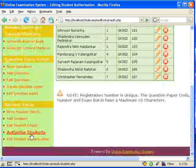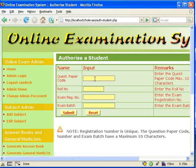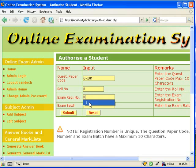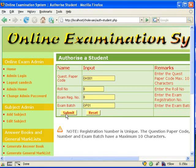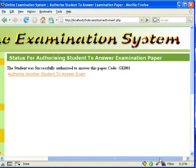We can edit or revoke authorization from this screen. To add authorizations, click on authorize student, then enter the question paper code, roll number, exam registration number — which should be unique for every authorization — and the exam batch, then submit.